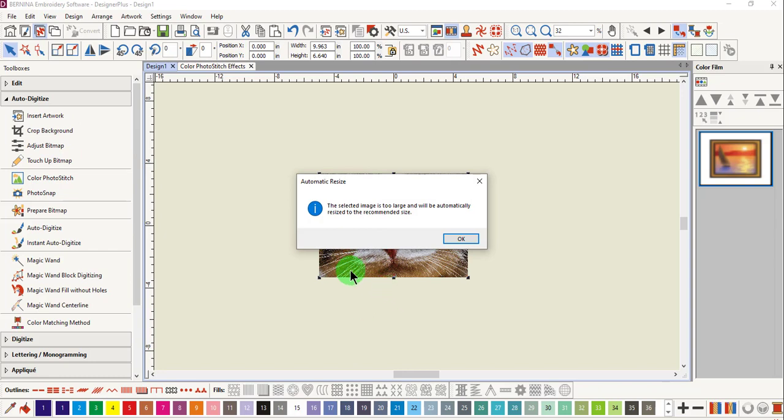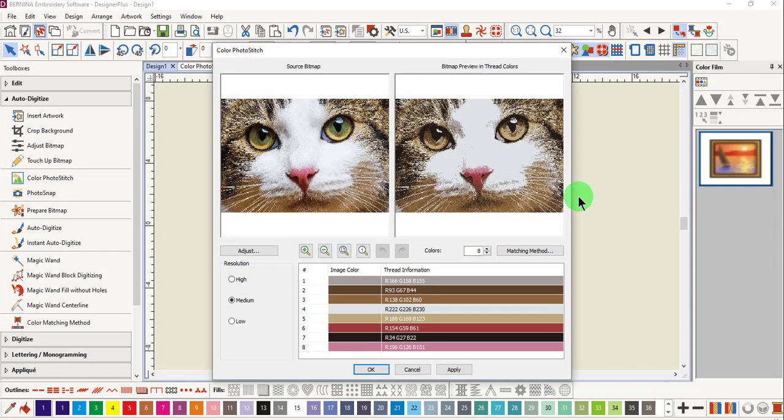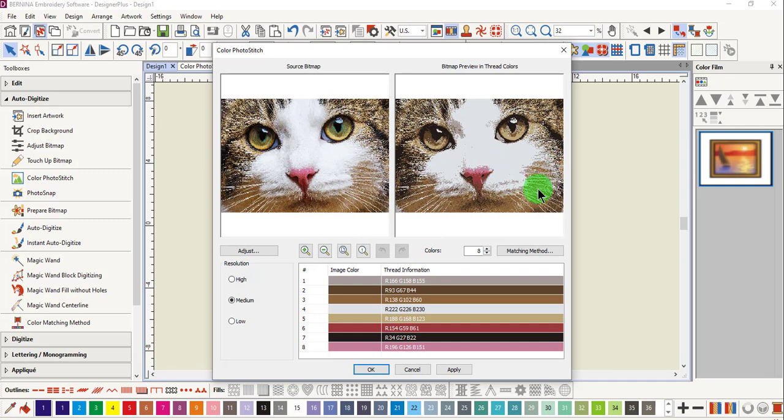This image is too large and will be reduced in size by the software. You're looking at the bitmap image as well as a bitmap preview of the thread colors.